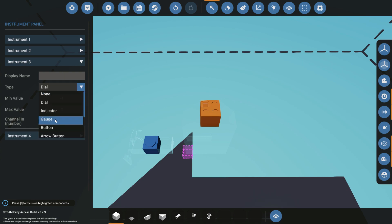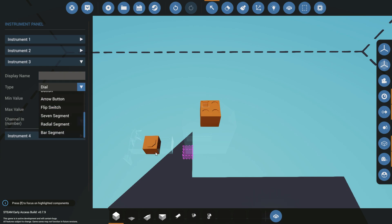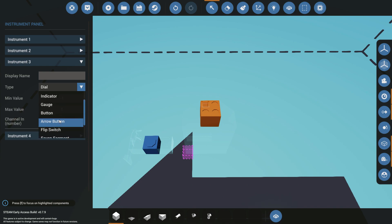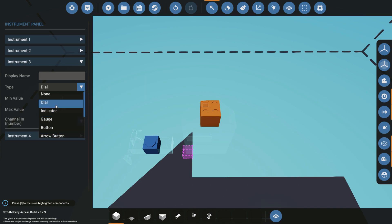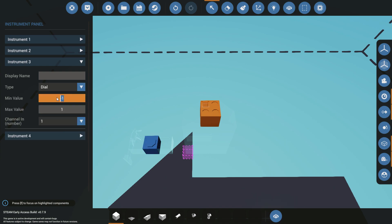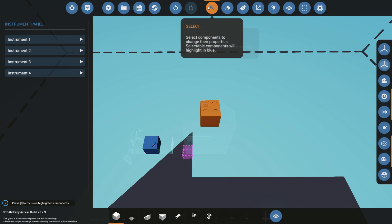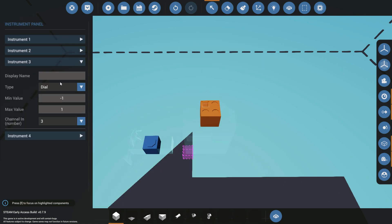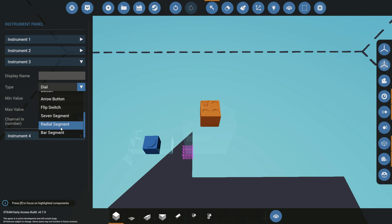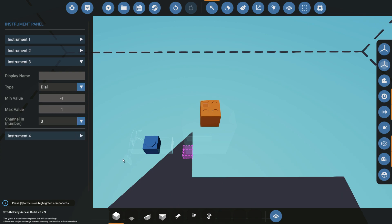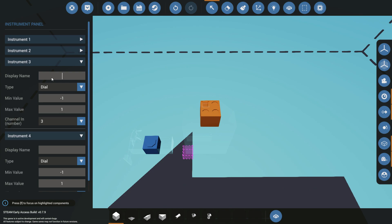For wind direction, we'll have another dial set from minus one to one, and that will be channel three. I might go into more detail on radial segments in another video since that's a bit more complicated. And then for instrument four we'll have a gauge for wind speed — I'll give it a range of zero to 100. The position of the gauge can be changed to vertical or horizontal, which is cool. This will be channel four.